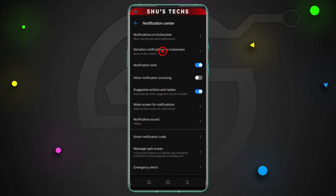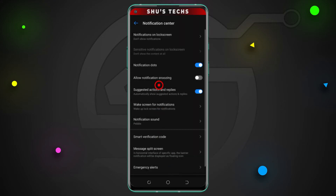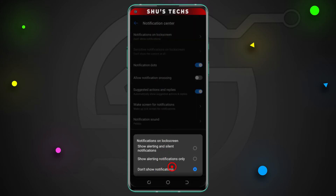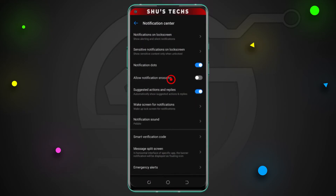Finally, we have the third option, which I think is redundant — if you select it, it just selects 'Don't show notifications' from the first option. I think they should have just removed that option and left it in the first place, but anyways. So that's the first way you can show or hide notifications on your lock screen.